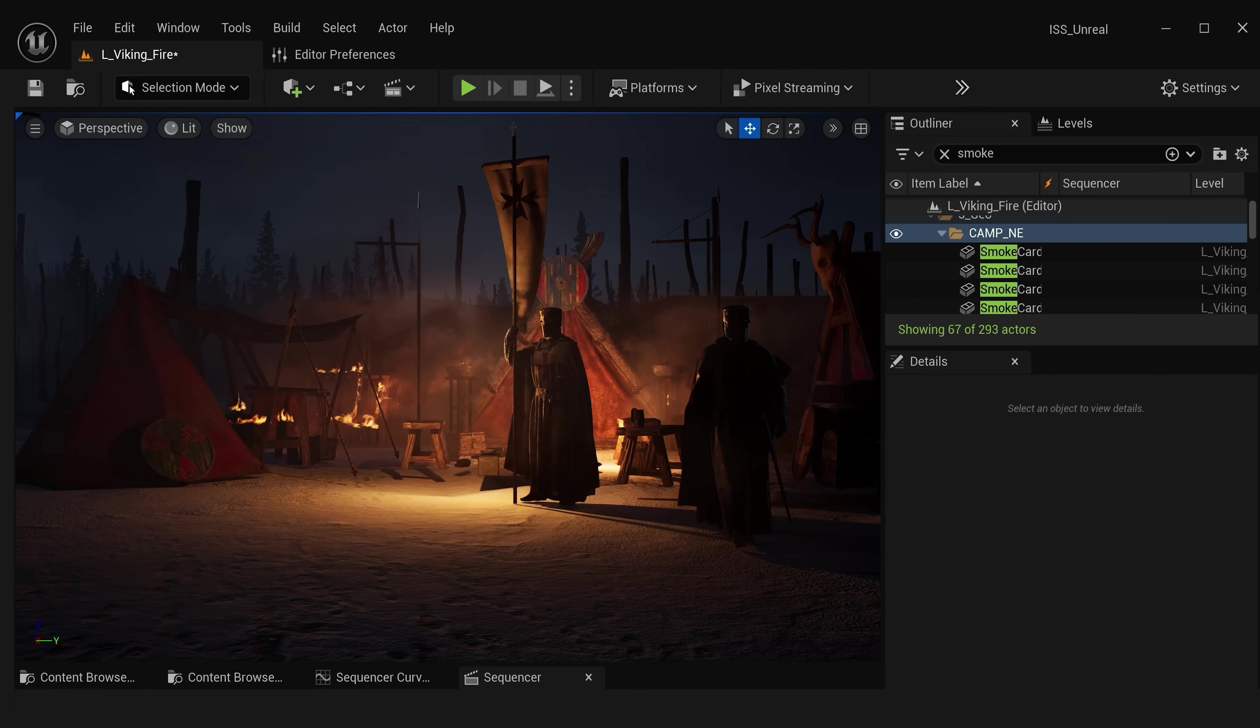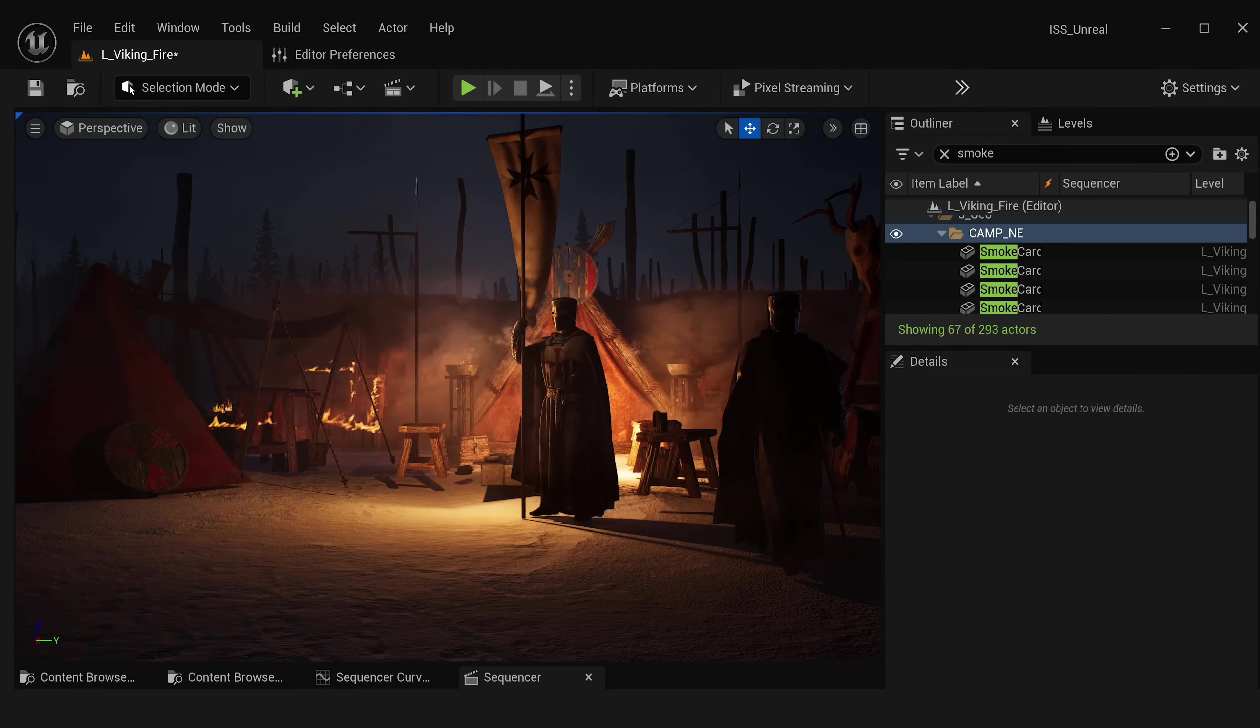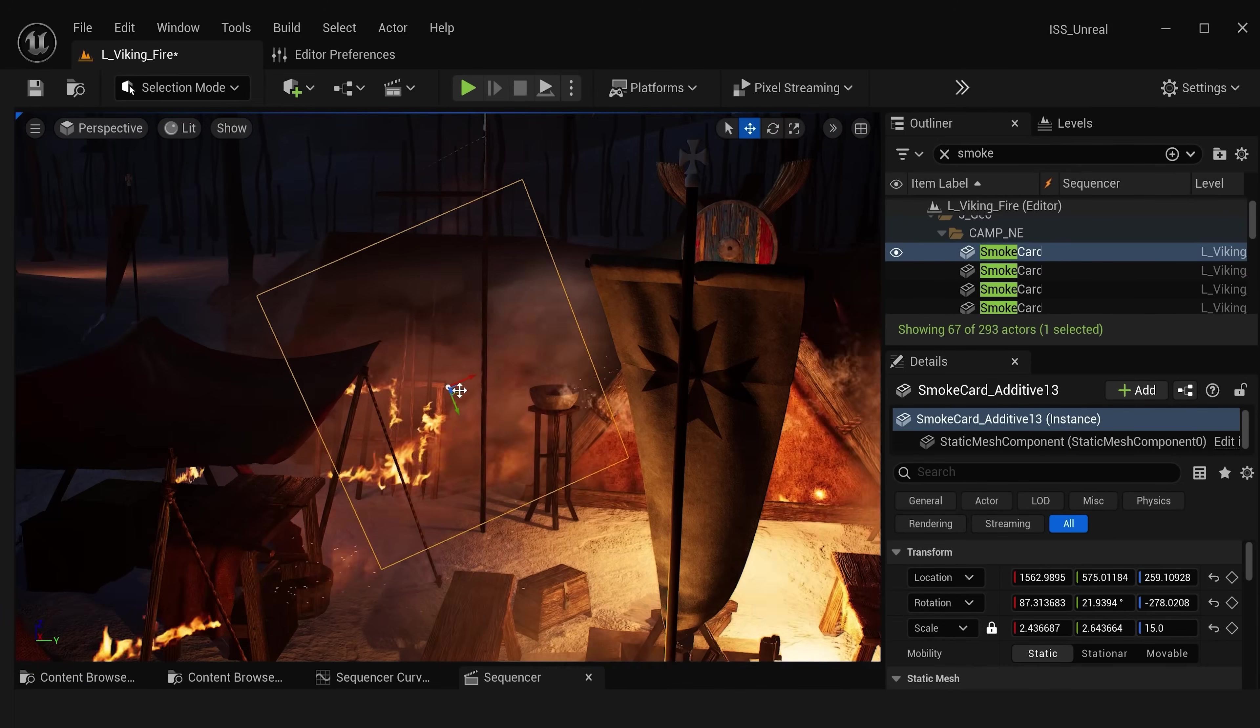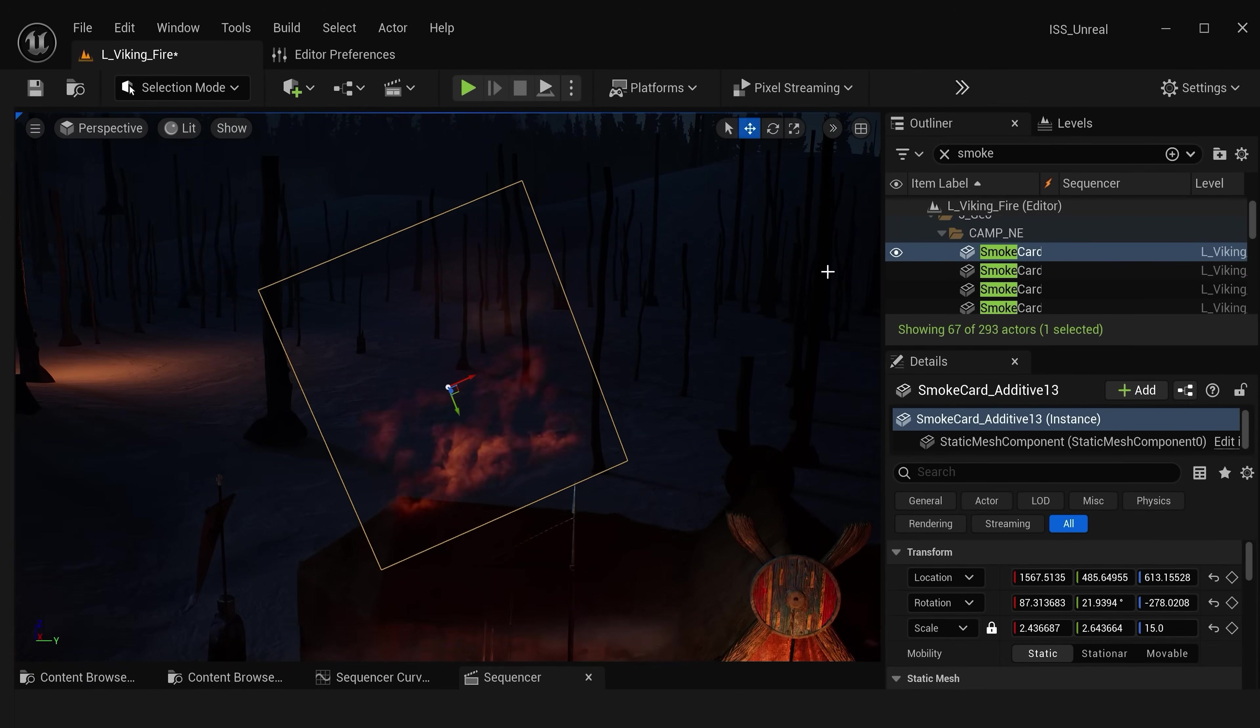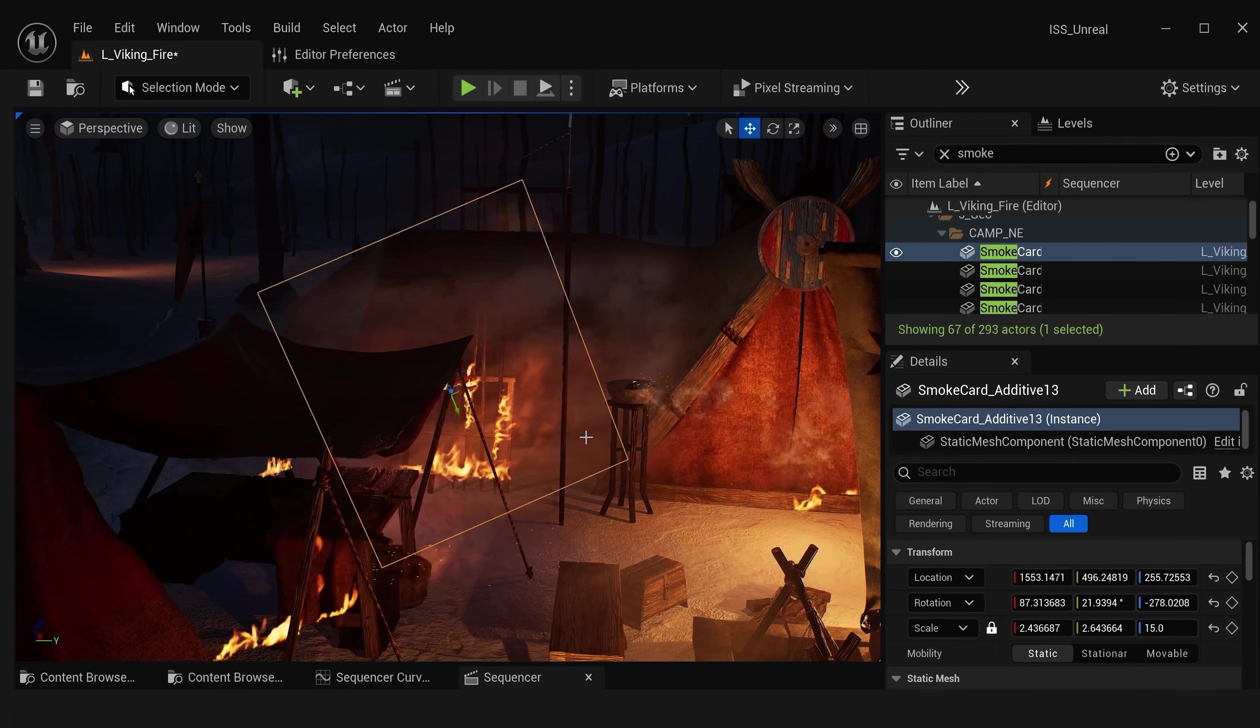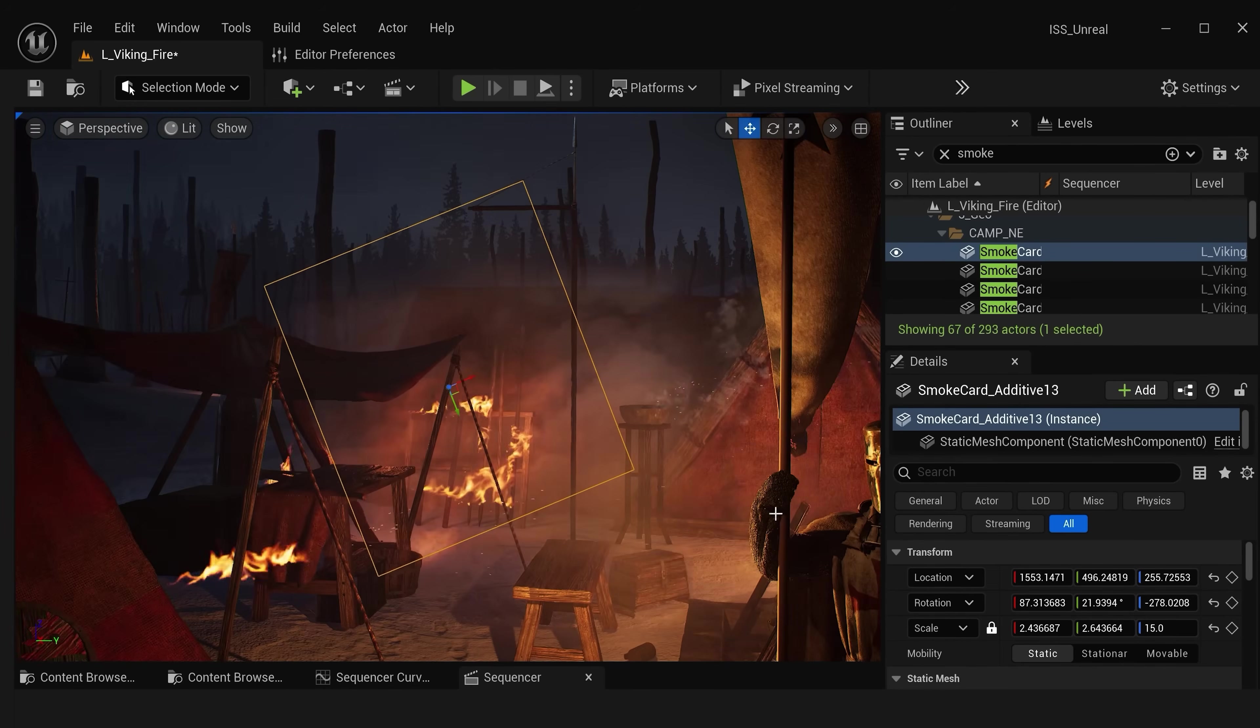You can also change the color of these smoke cards so you get interactive light from the fire itself. I added some additional smoke cards back here which are colored orange and even though they might not look great on their own, when you add them behind some fire elements they start to combine and feel like combustible smoke coming right from these flames.